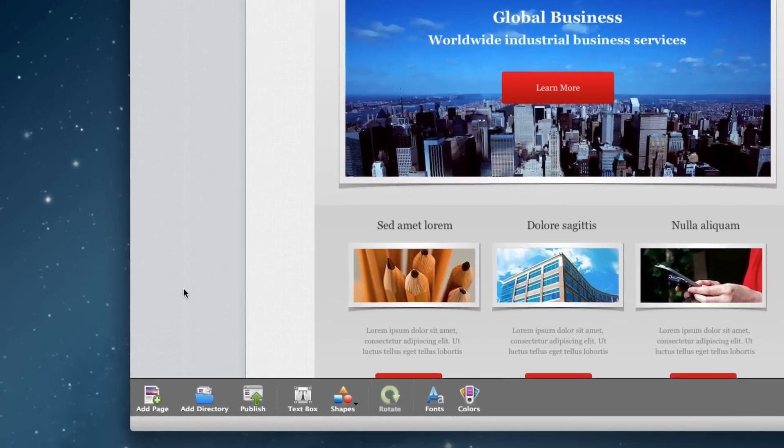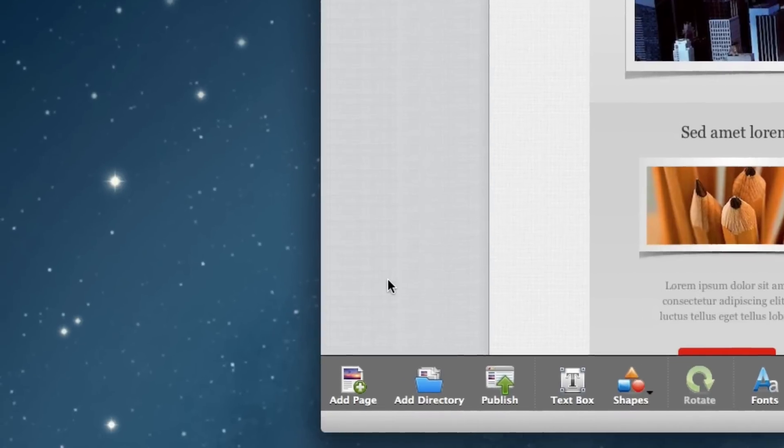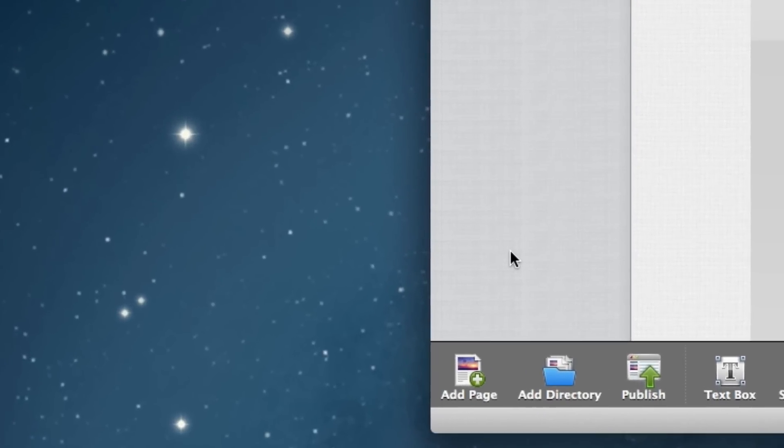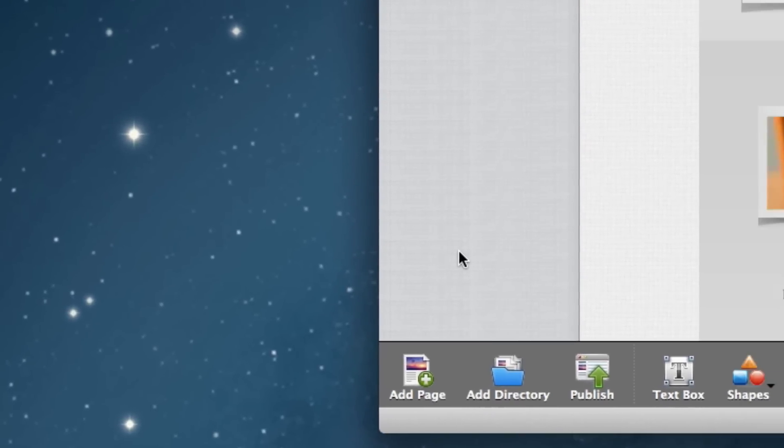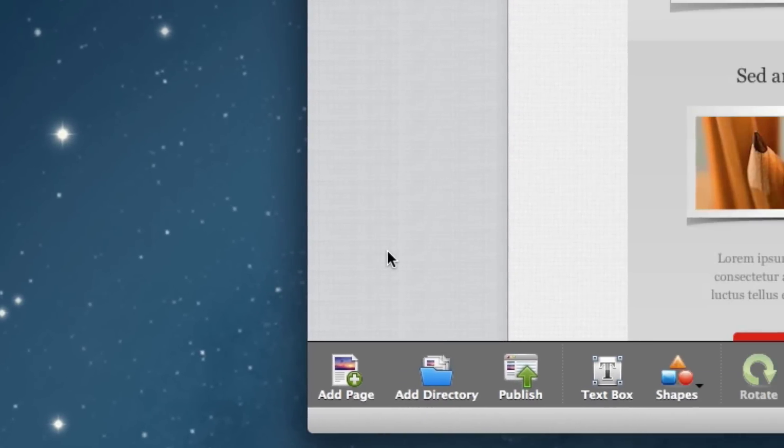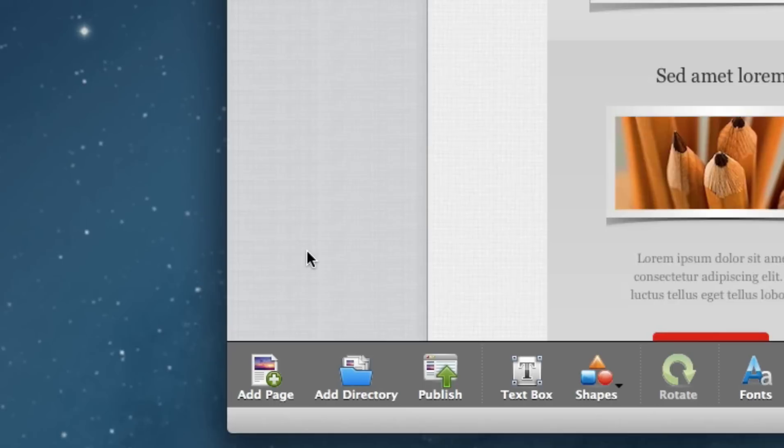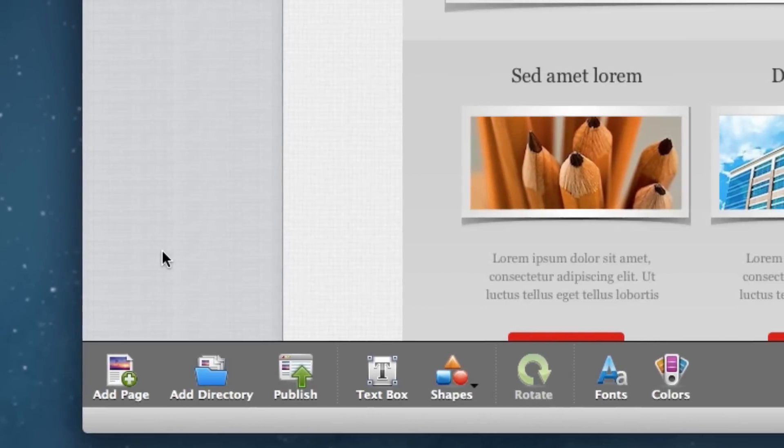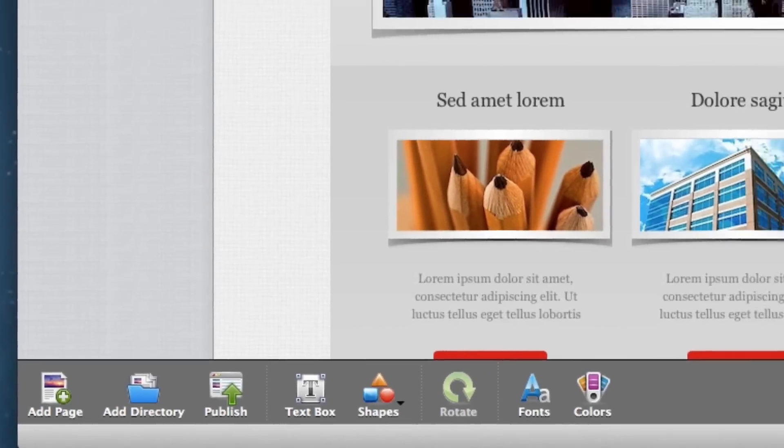On the bottom of the window, you will see the toolbar which allows you to do things such as add a page, a shape, and a text box to name a few.